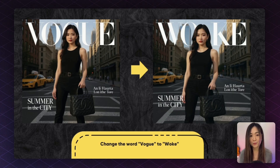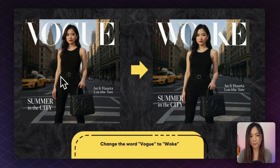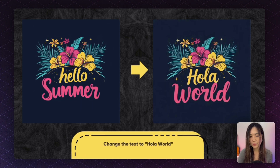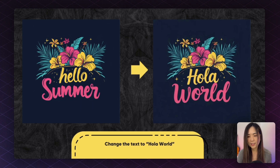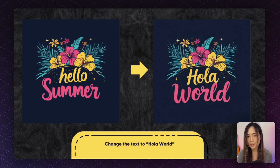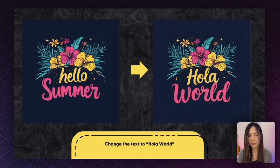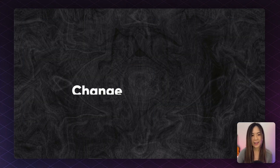Flux Context can also handle text edits super well, even when text is partially blocked — it figures out the style and replaces the word correctly. This is really useful for updating posters or product packaging. If you have a logo and want to change the text, you can simply ask it to and it will preserve the same style while swapping the text. Just be careful not to steal anyone's artwork or get into any legal issues by doing this.